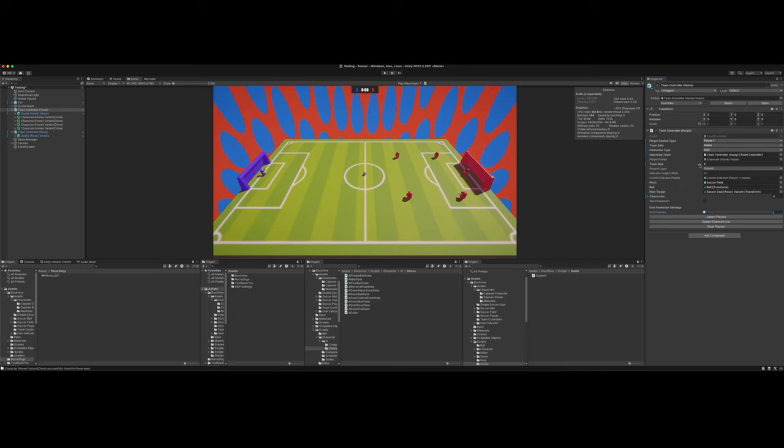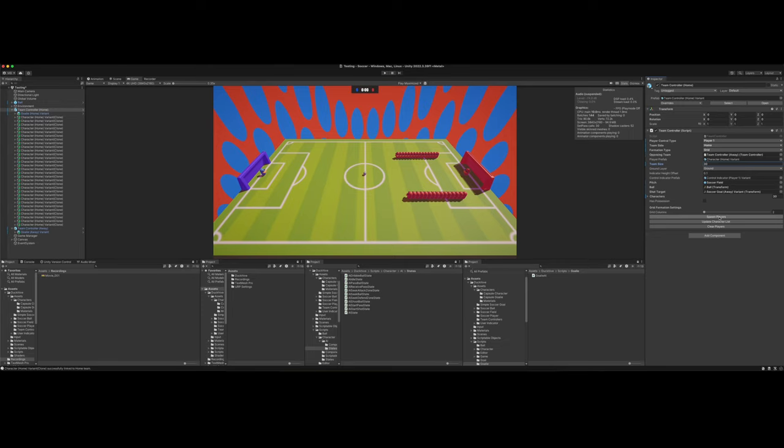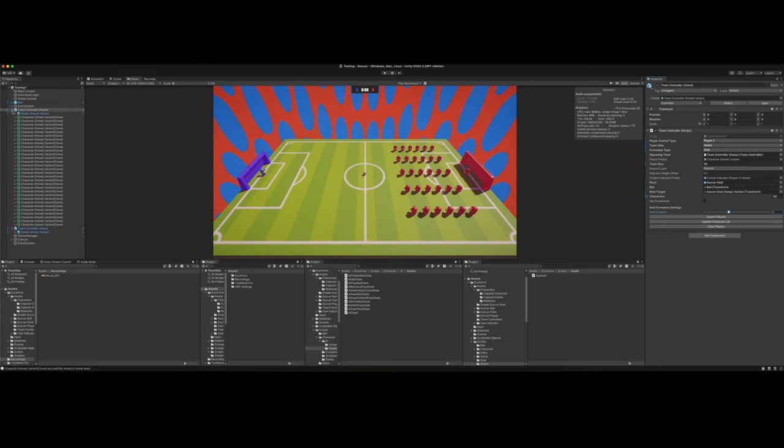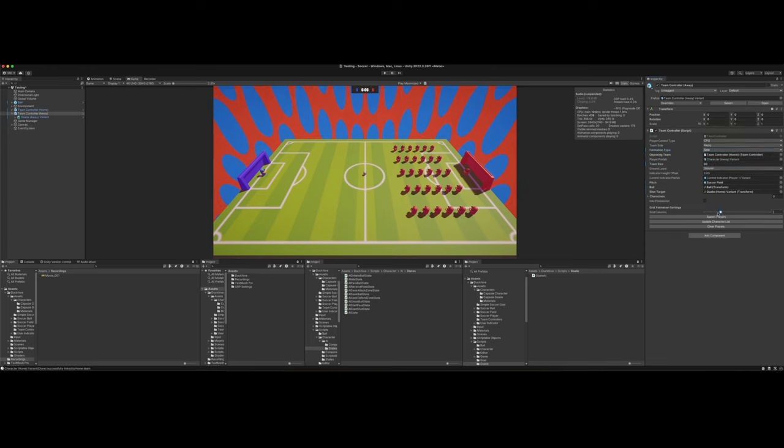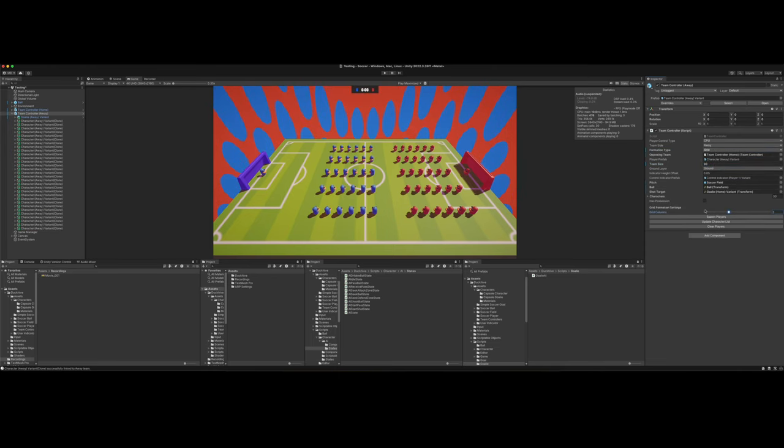But yeah, let me show y'all we can crank this way up. Let's do 30 spawn players. I don't like that. But so let's do we need more columns. There we go. Then let's go to the away team, crank this up to 32 grid. And how many columns do I do it five? I didn't position them the way I want. That's something I need to fix.